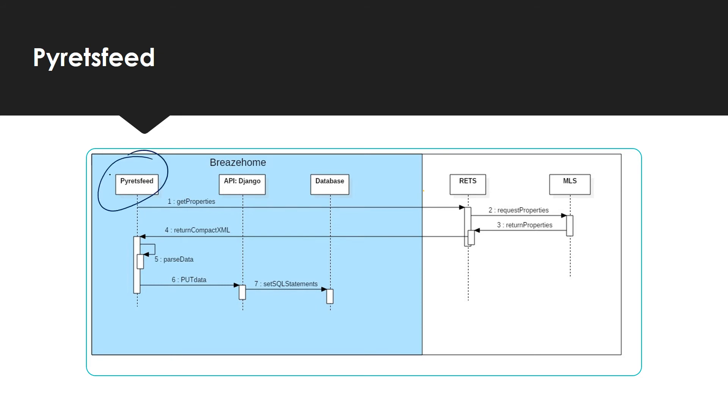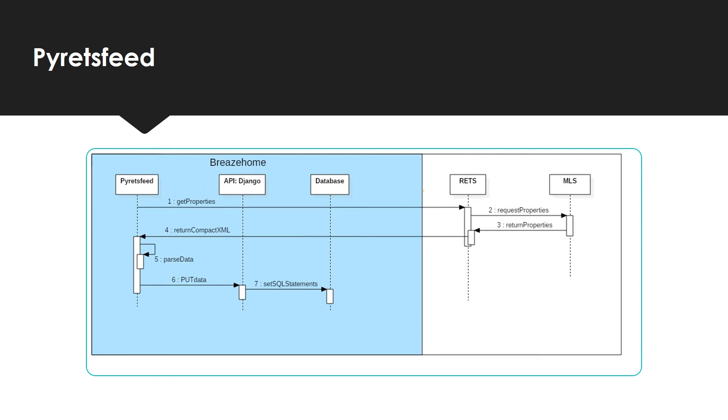First, Pyretsfeed establishes a connection between the RETS framework. After doing this, it sends a request to obtain the property data. Then, behind the scenes, the RETS framework sends a request to the MLS and the MLS returns all the properties by which the RETS will return a compact XML file to Pyretsfeed.